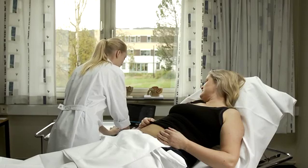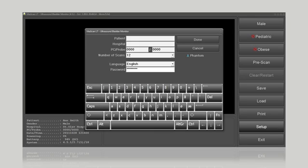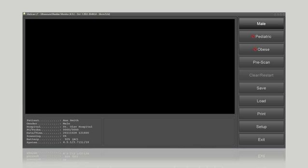The patient's name can be entered if the image is to be saved. Press Setup to type the patient's name and their hospital ID. Press Done and leave the menu.